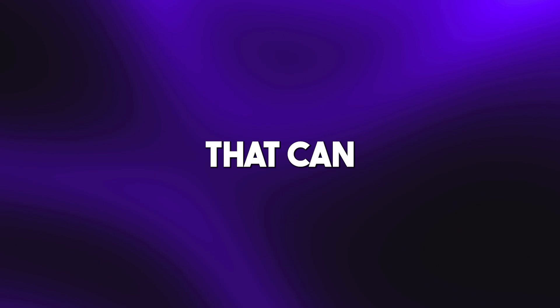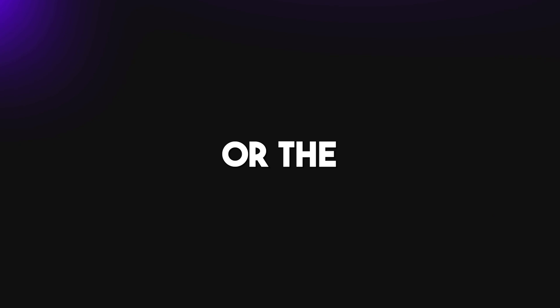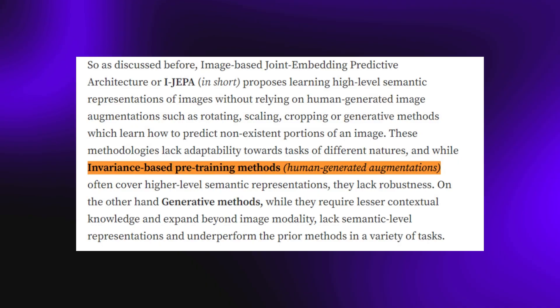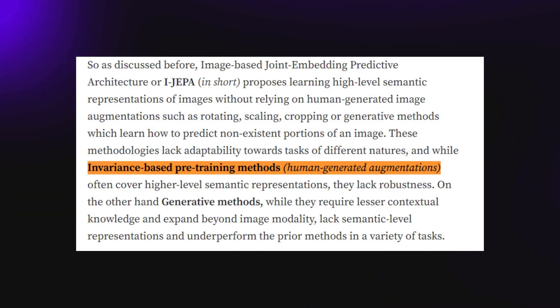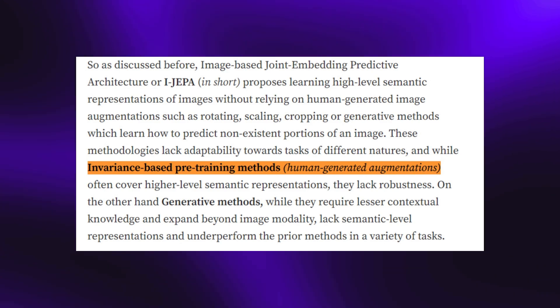When it concerns computer vision, there are basically two methods that can be adopted in the training of the model: the invariance-based method or the generative method. Yann LeCun's idea offers a means to skip the obvious limitations that the invariance-based method presents to adopt a more human-like generative method.